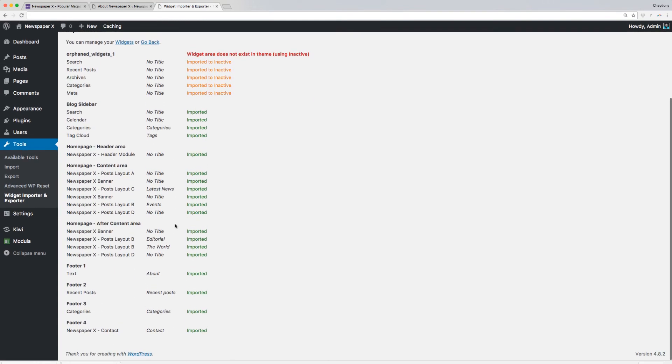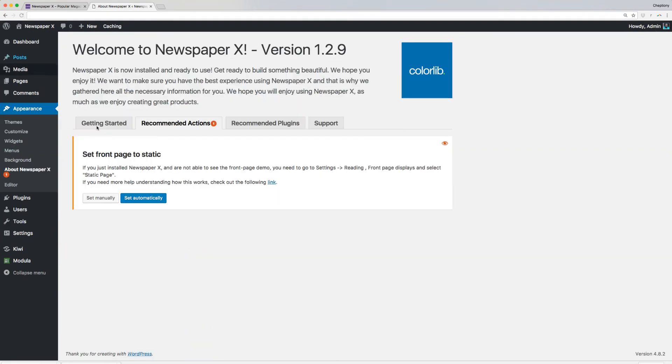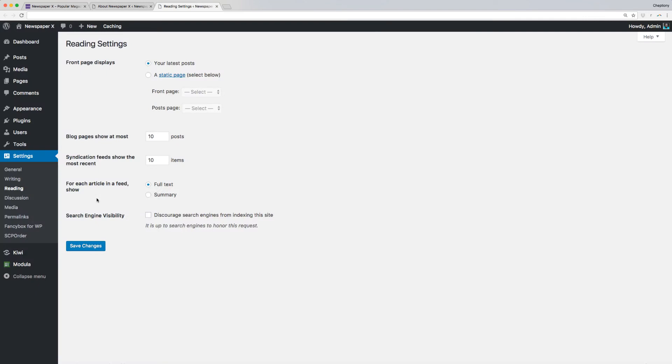And finally, after importing your demo content, you need to set up your site's front page to static. If you just installed Newspaper X, you are not able to see the front page demo content display. To have it display, go to Appearance and select About Newspaper X and click on Recommended Actions. In this video, I will choose Set Manually.